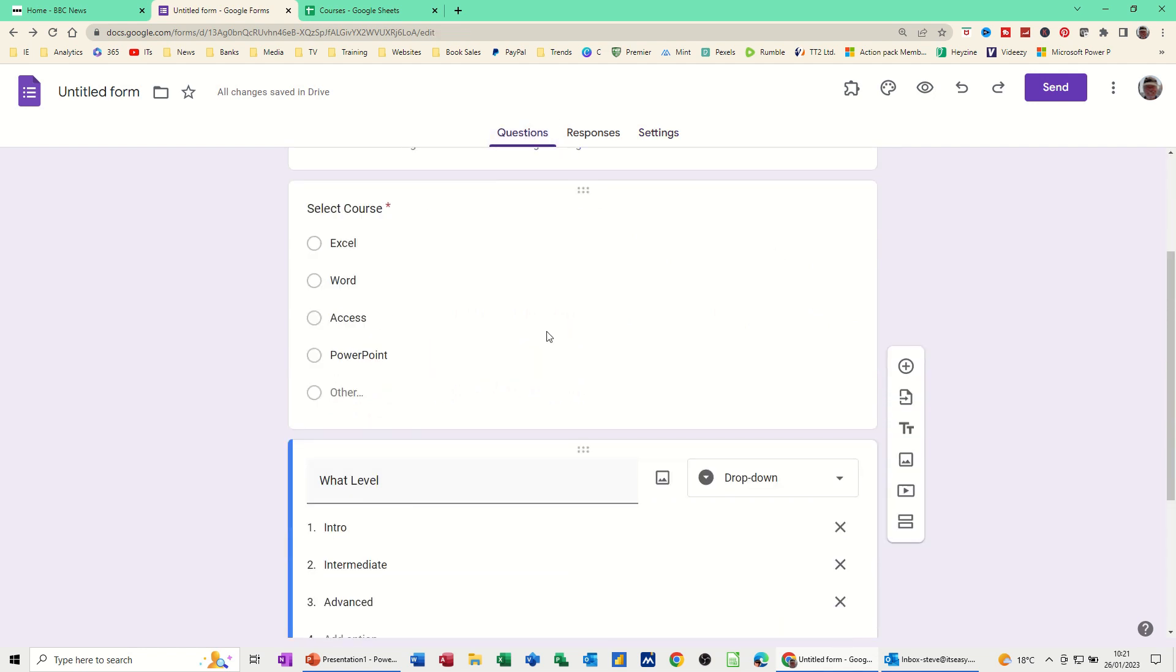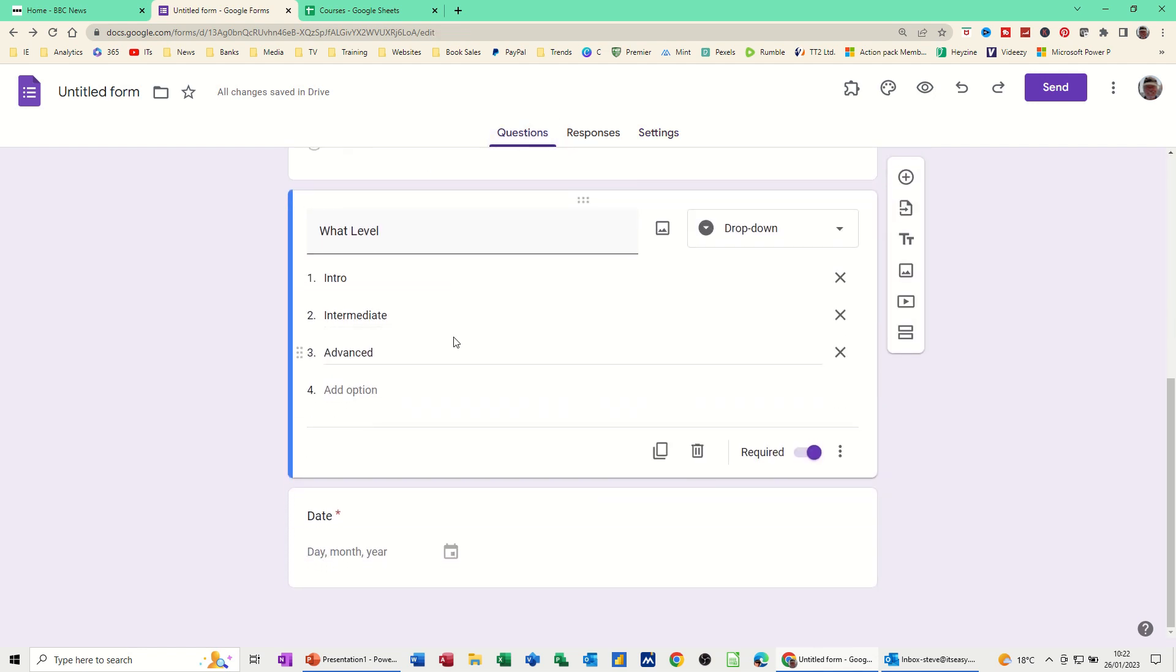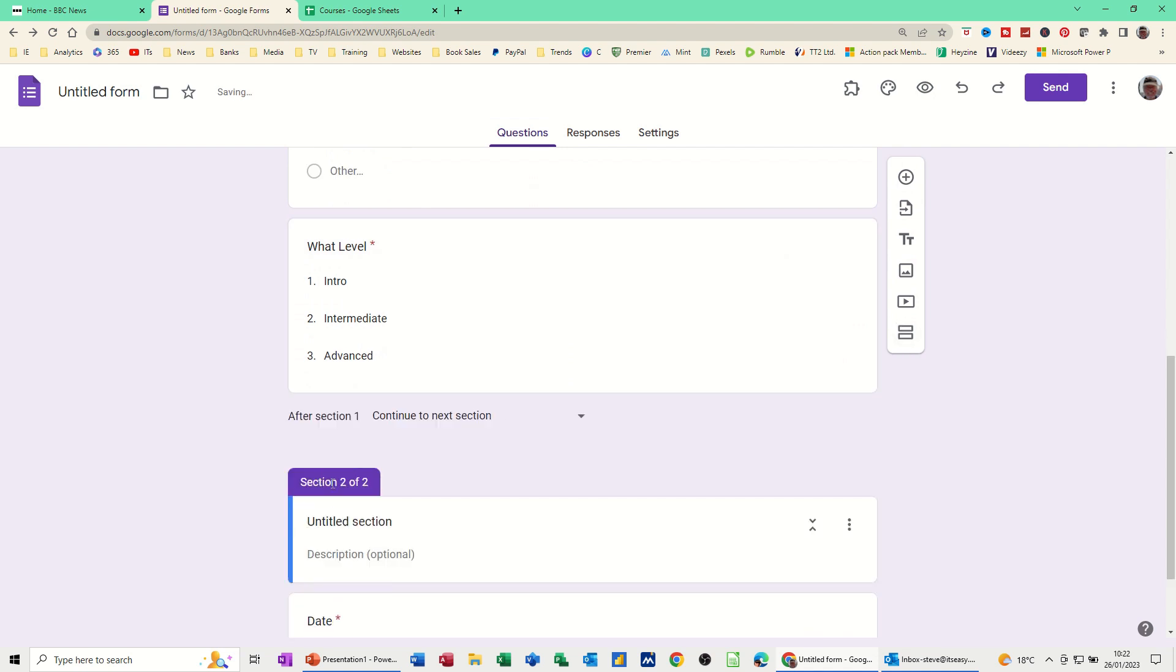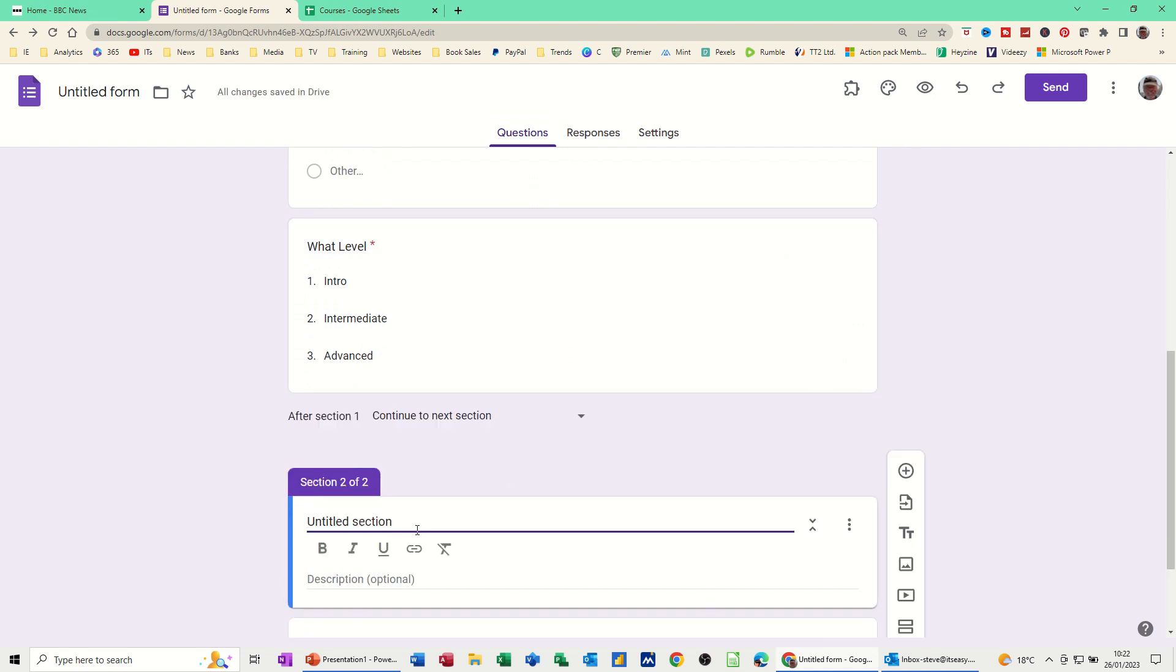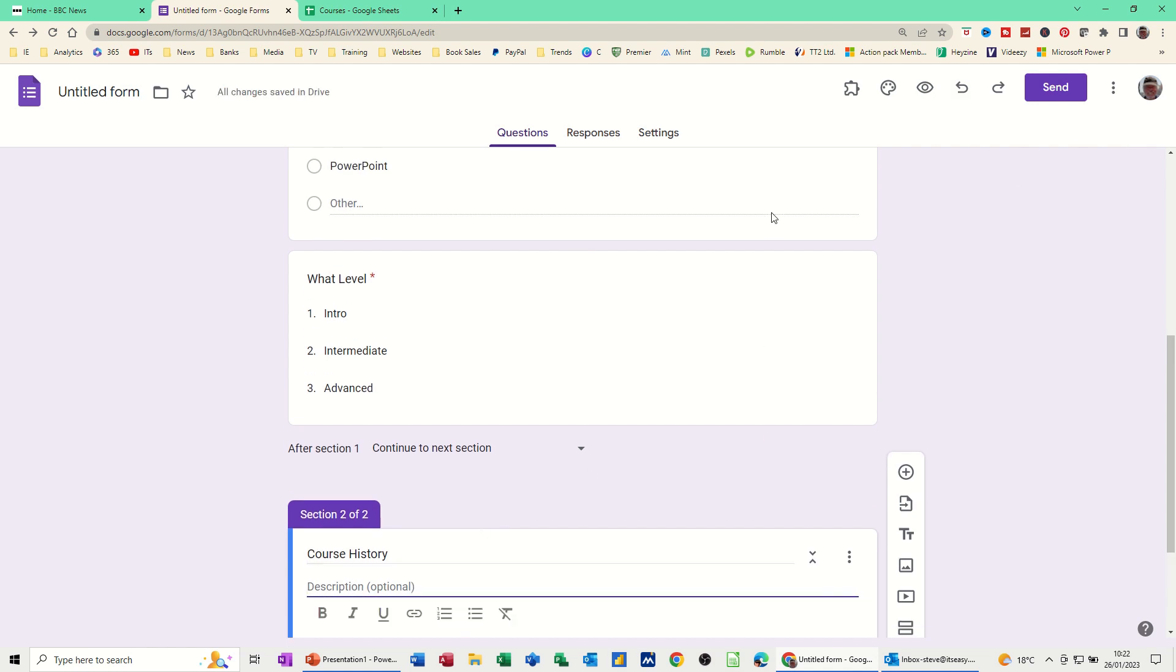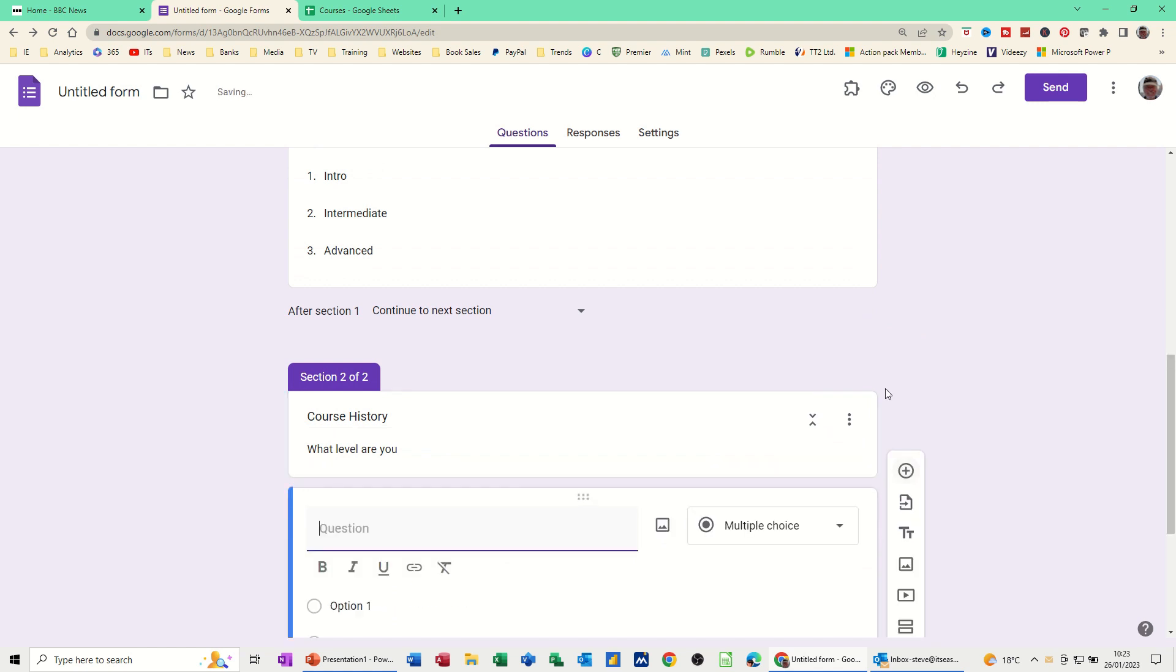Let's have a look down here. At the moment we've got three questions and it's all within one section. You can add a section if you wish from here. This add section. And that just gives you like part two. Let's have a look at this course. I'll call this Course History. So what I want to know now is a bit of history. What level are you? For example. I need to add a question. So I'm just going to click on that plus.